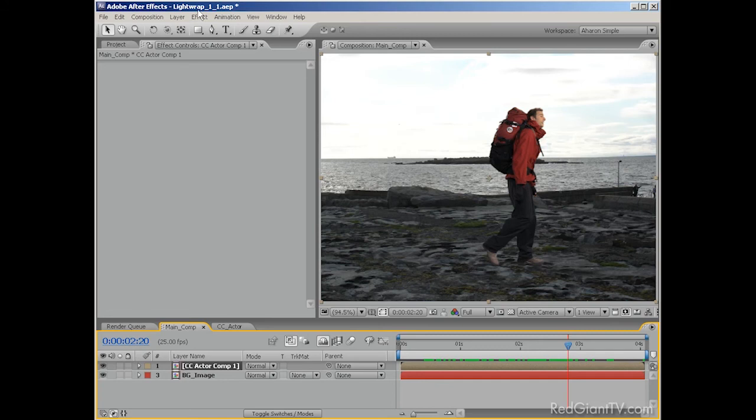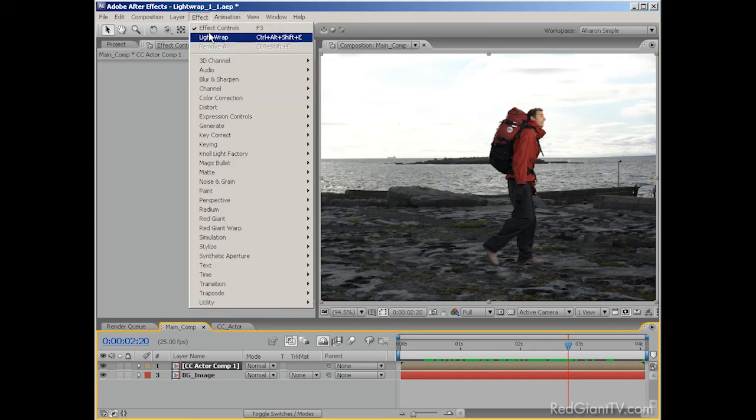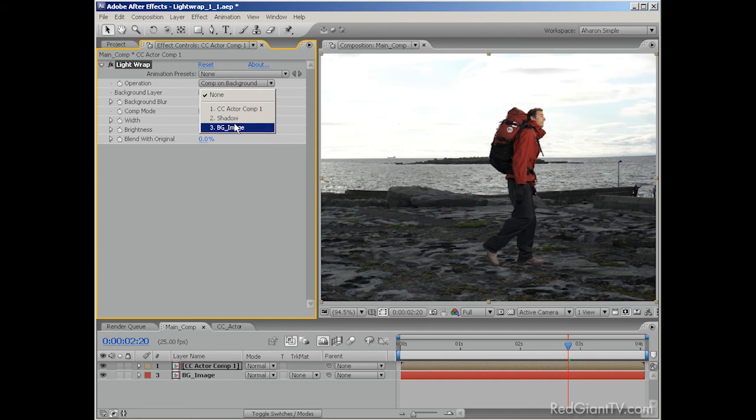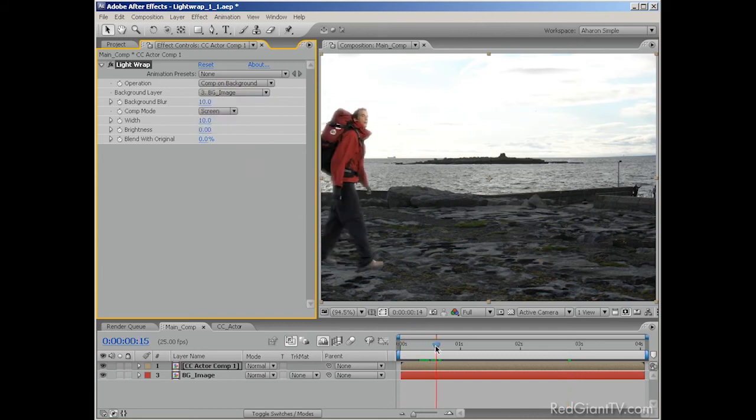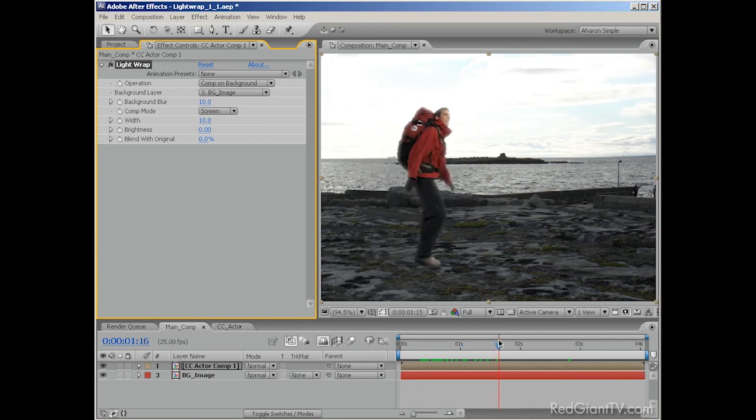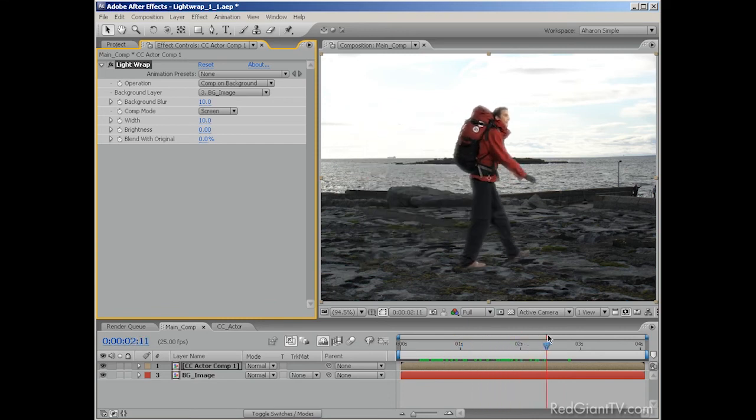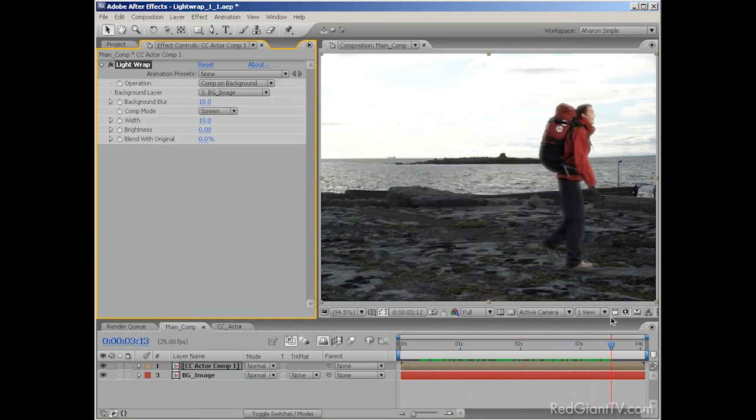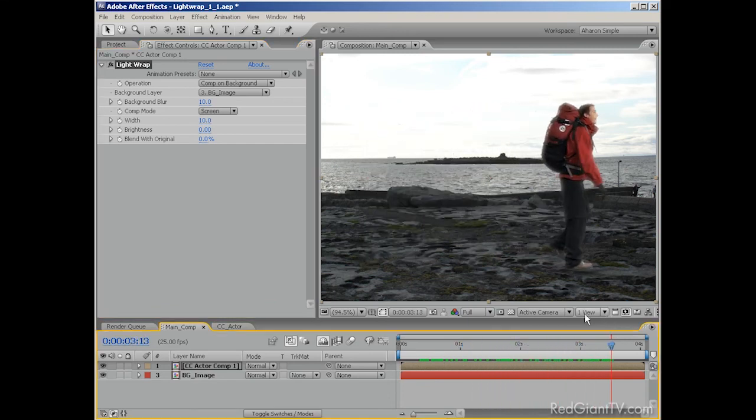Anyway, in your main composition, select your actor footage and then apply your light wrap effect. And there you go. The wrap now updates to reflect that change in position. At this point, you can add the other fixes that we discussed, such as the linear wipe or the color correction that we did. Okay, I guess that wraps it up.